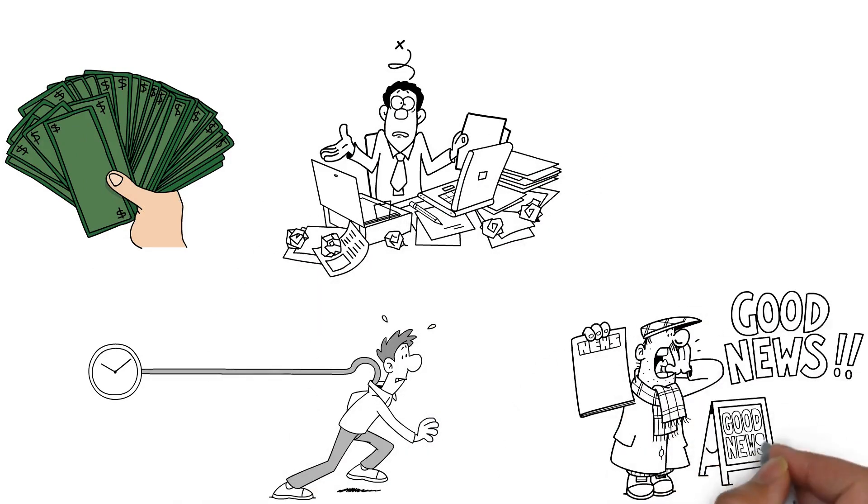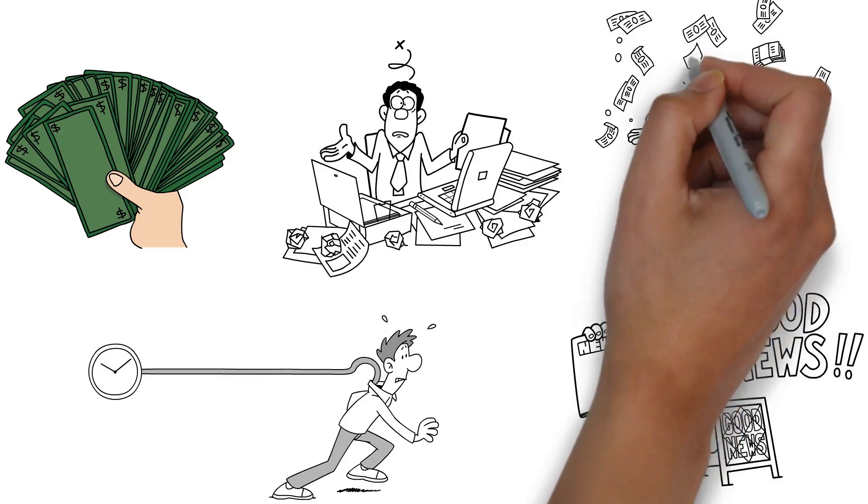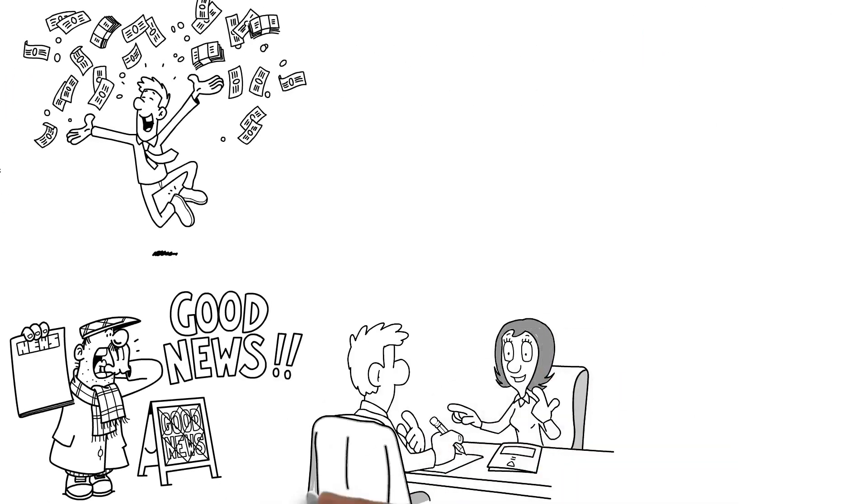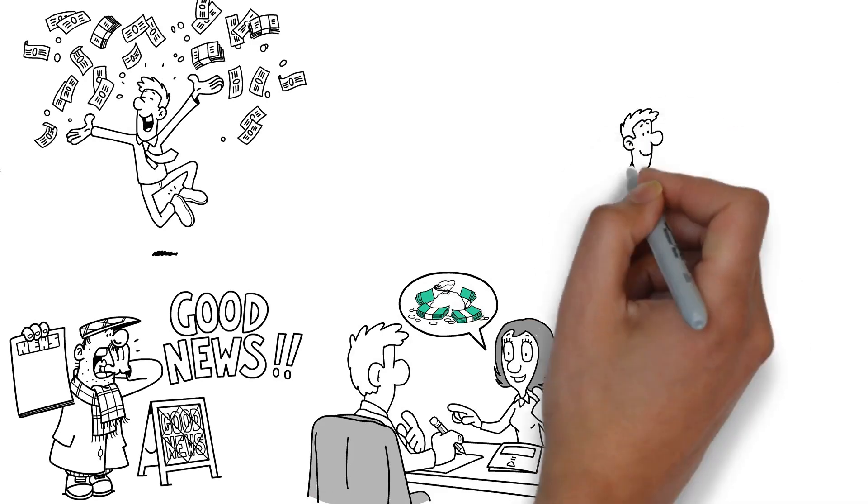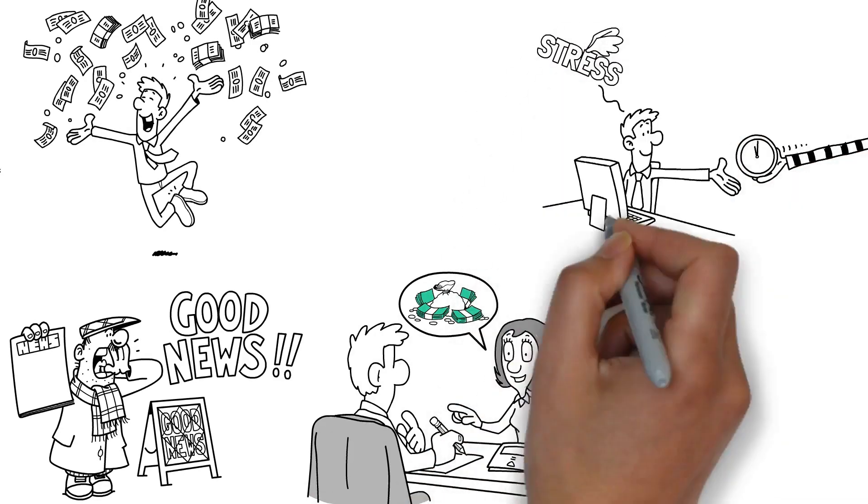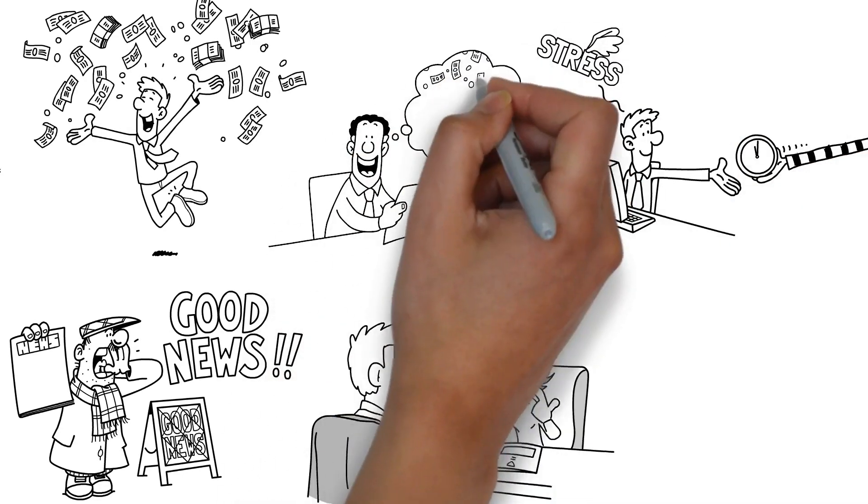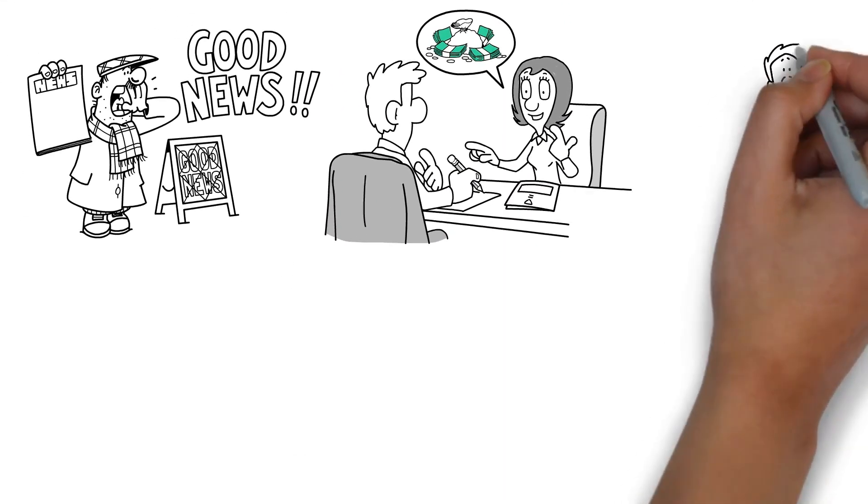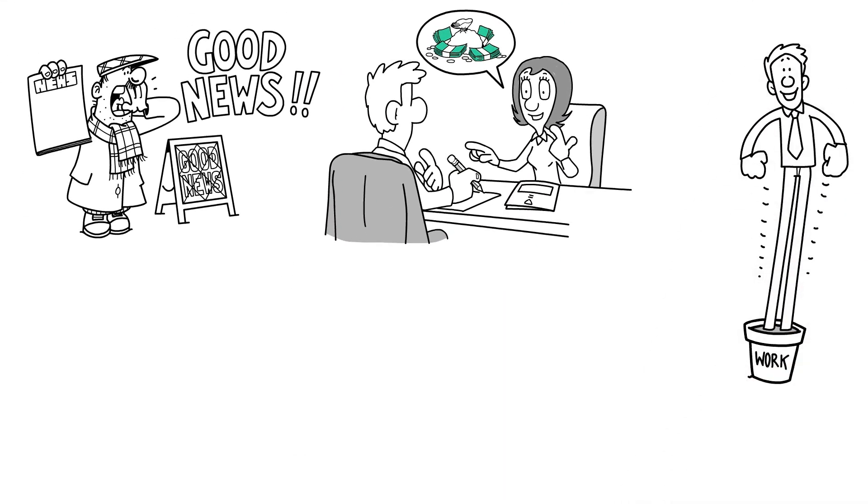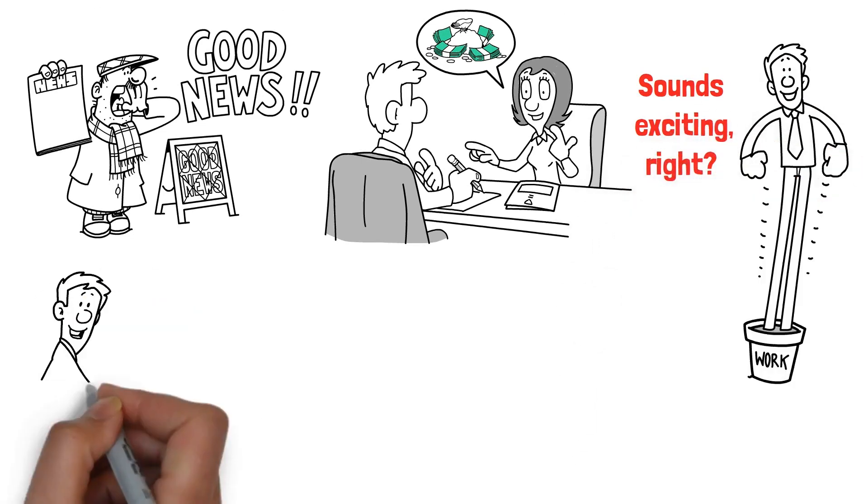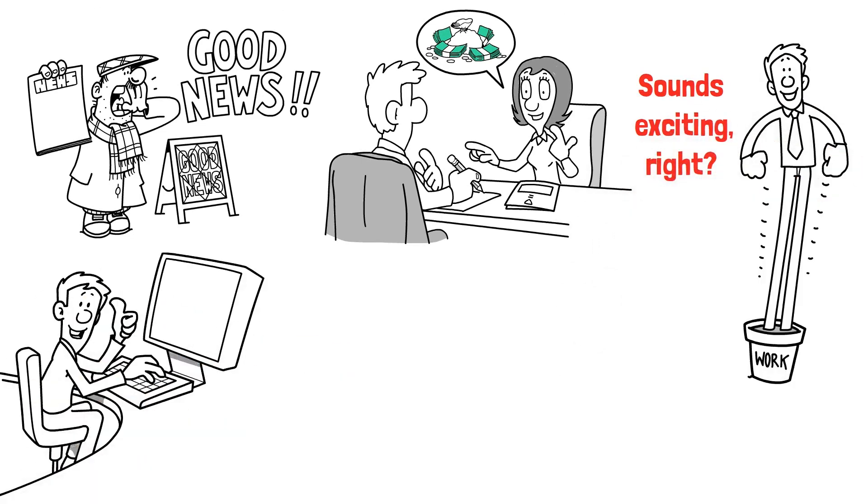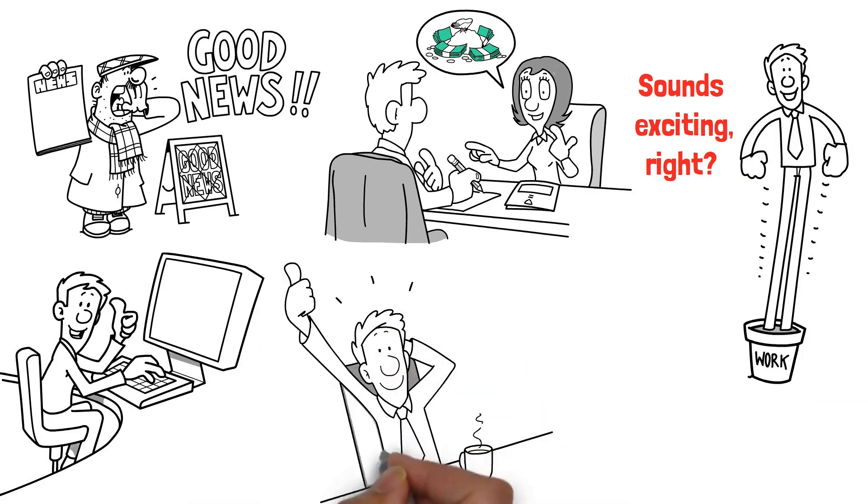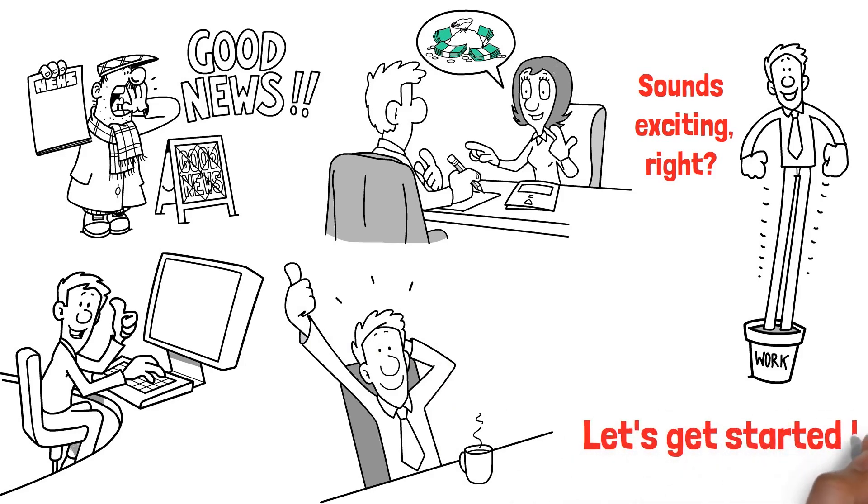The good news is there's a way out. Achieving financial freedom is possible and strategic investments can play a crucial role in this journey. Imagine having control over your time, the potential for unlimited income, and the opportunity to grow personally and professionally at your own pace. Sounds exciting, right? Stay tuned as we dive deeper into this topic and explore how you can break free from your 9-to-5 job in 2023 through smart investments. Let's get started.